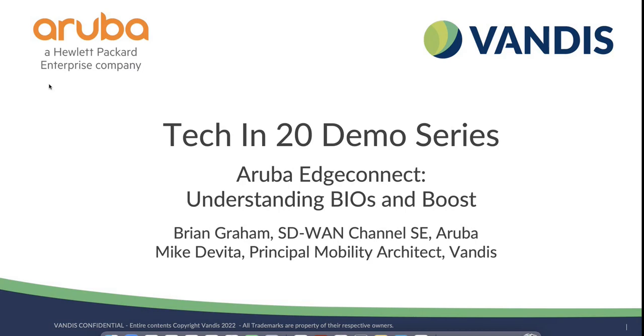For over 38 years from mid-market to enterprise clients, Vandis has delivered comprehensive strategies for secure IT infrastructures. And now I'll turn it over to Brian and Mike to begin the demonstration.